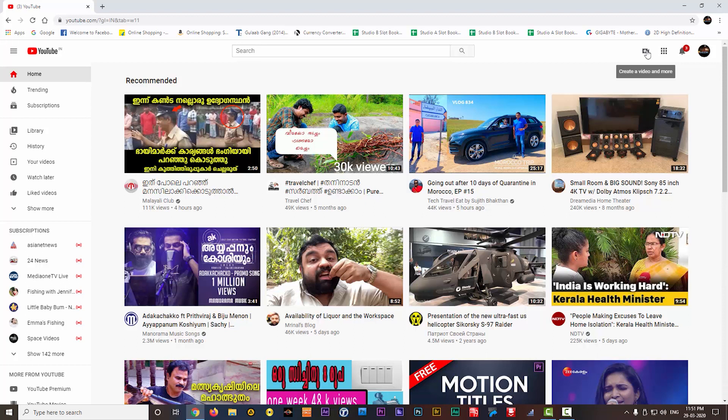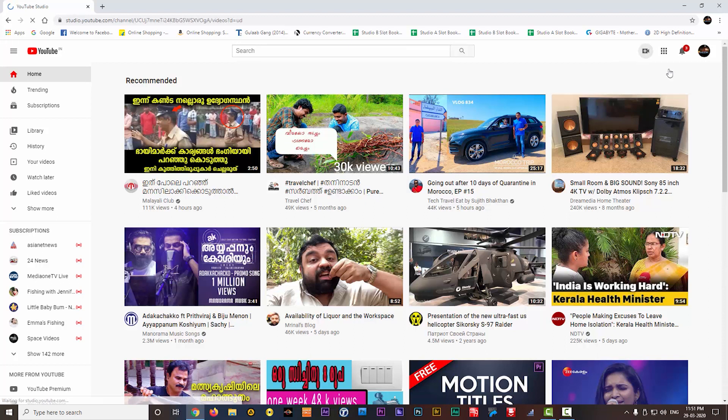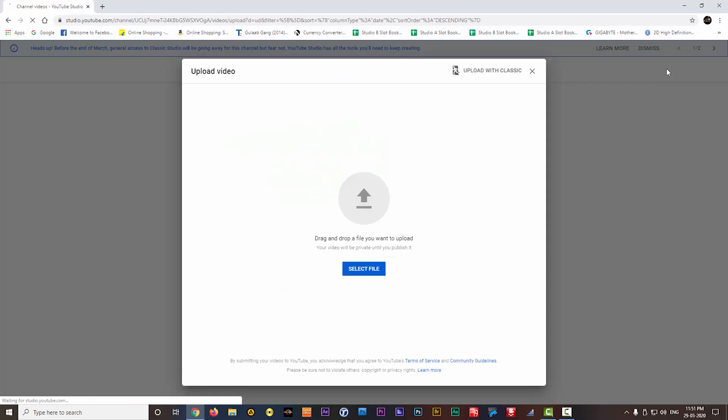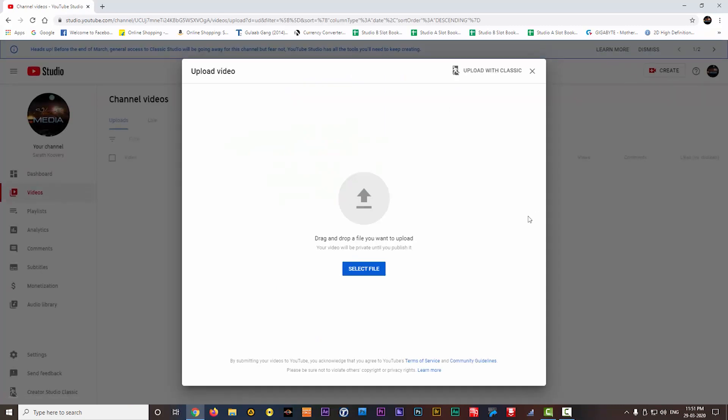Here on the top you will have two options, one is upload video and another one is go live. I will make a separate video about how to make live on YouTube. Here now you can click on upload video. Then another window will come, you can choose your video file from here.